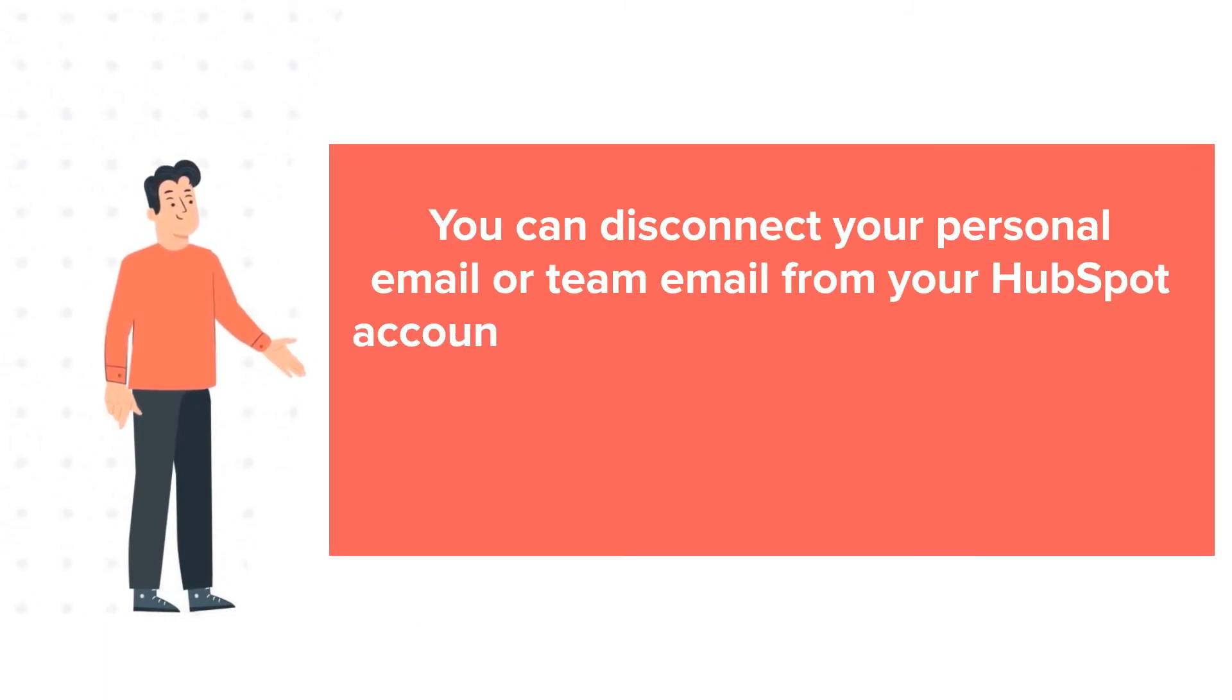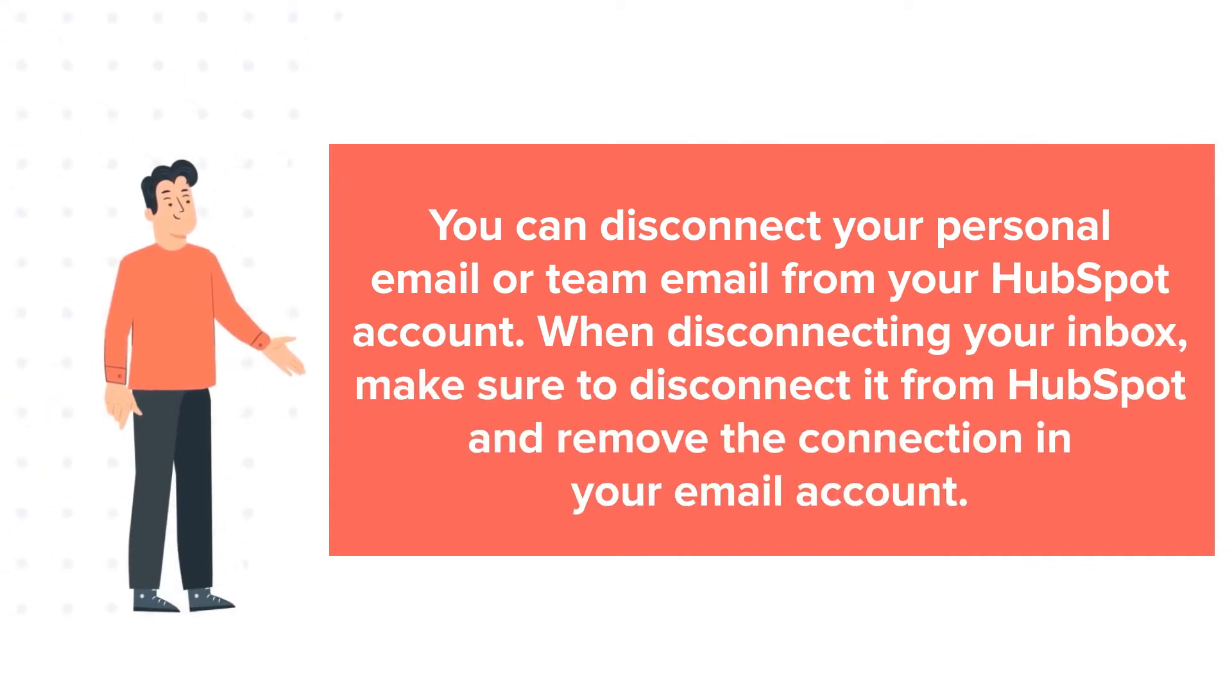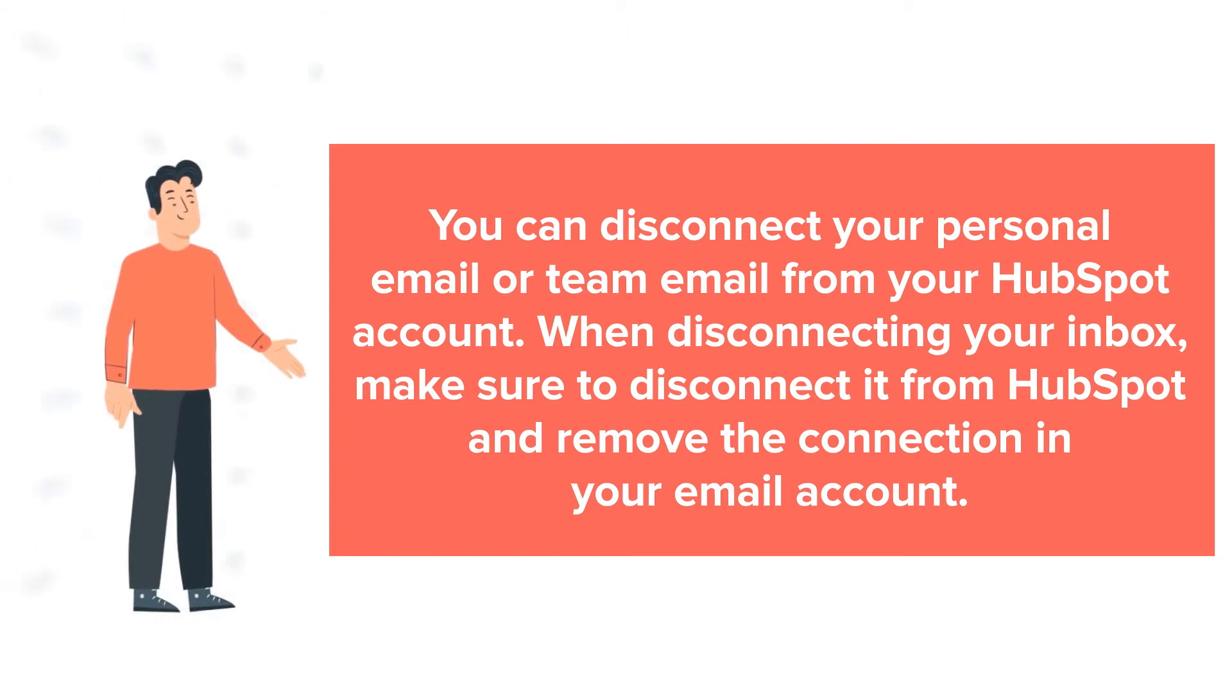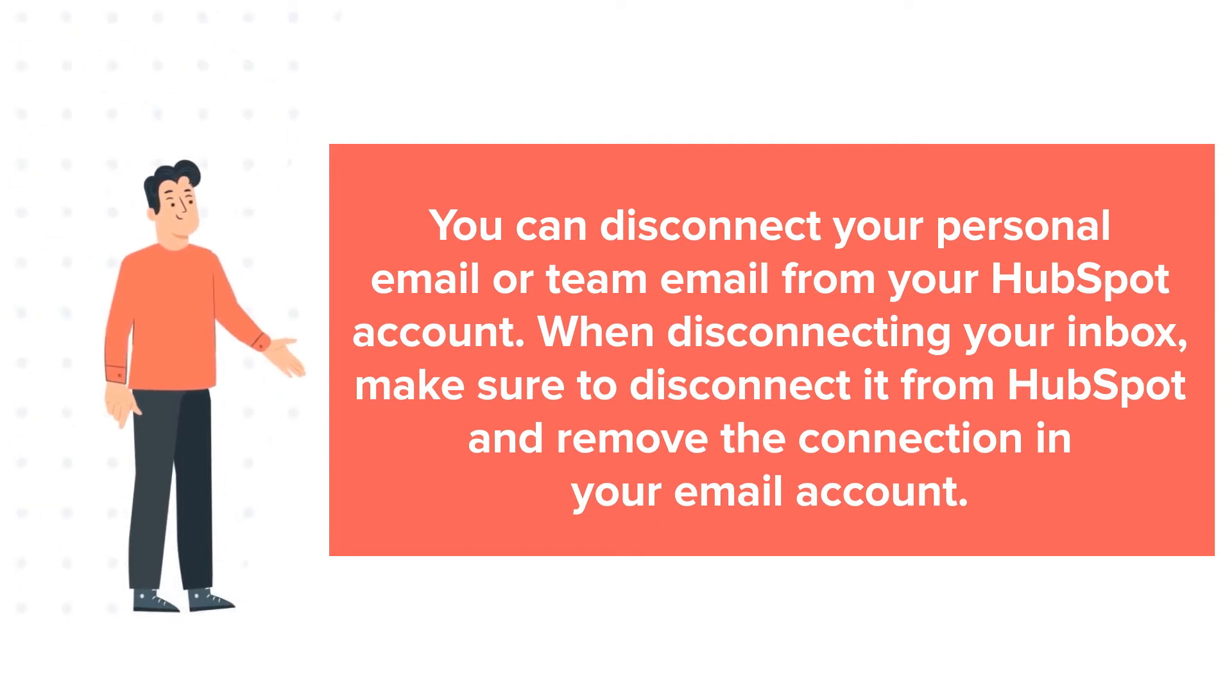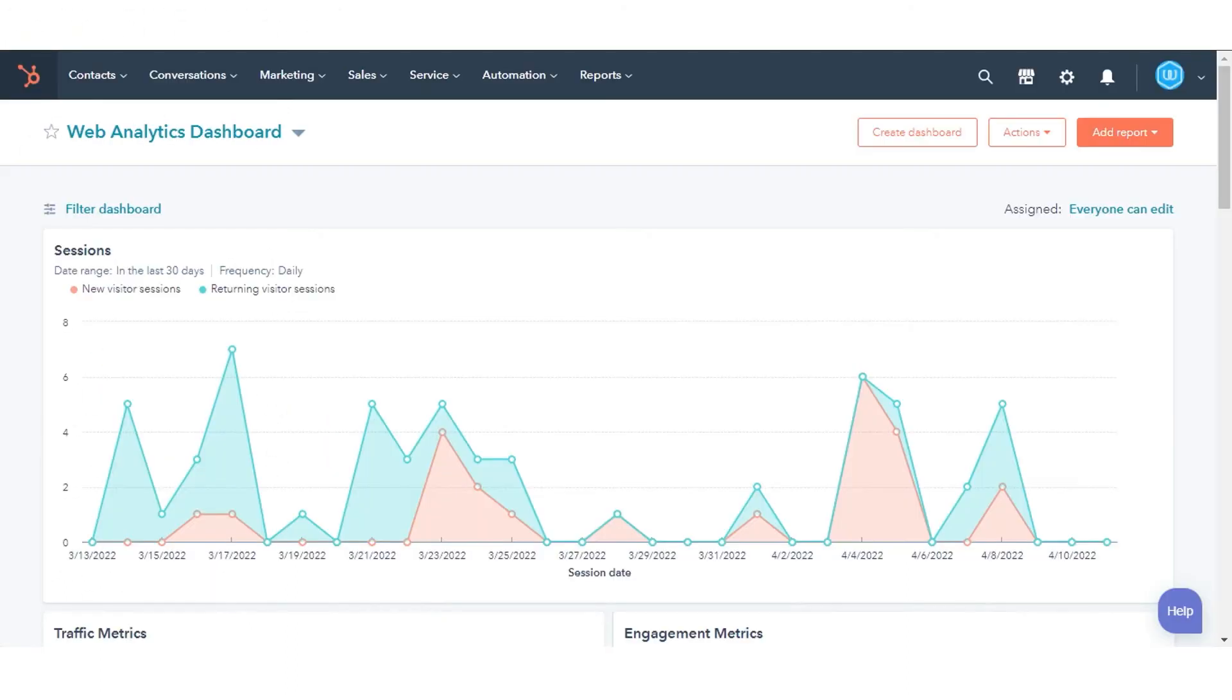You can disconnect your personal email or team email from your HubSpot account. When disconnecting your inbox, make sure to disconnect it from HubSpot and remove the connection in your email account. Let's see how to do this.